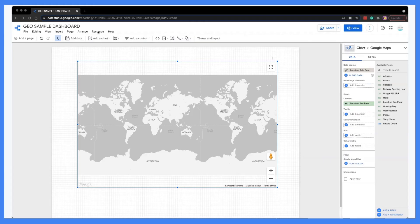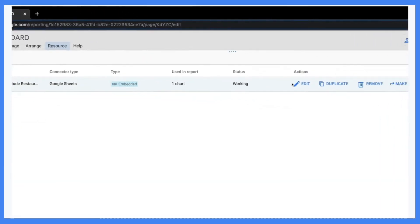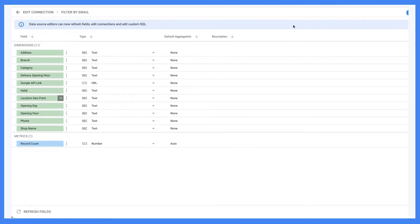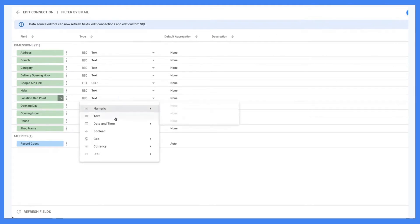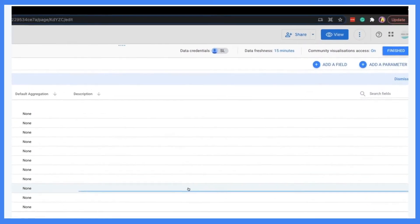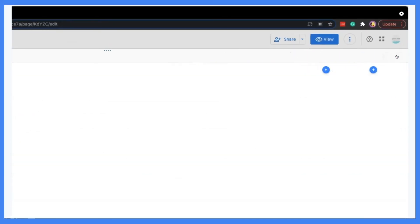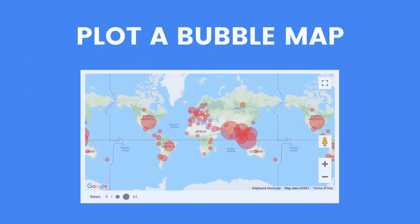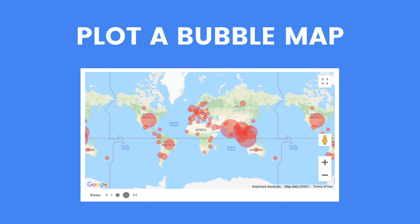Now let's configure the data source settings so that the fields are recognized as a draw field in Data Studio. Go to Resource, Manage Added Data Sources, and click Edit. Look for the location field and change the data type to Draw, then choose Latitude and Longitude. Click Finished and close the window — now we have the data settings right.